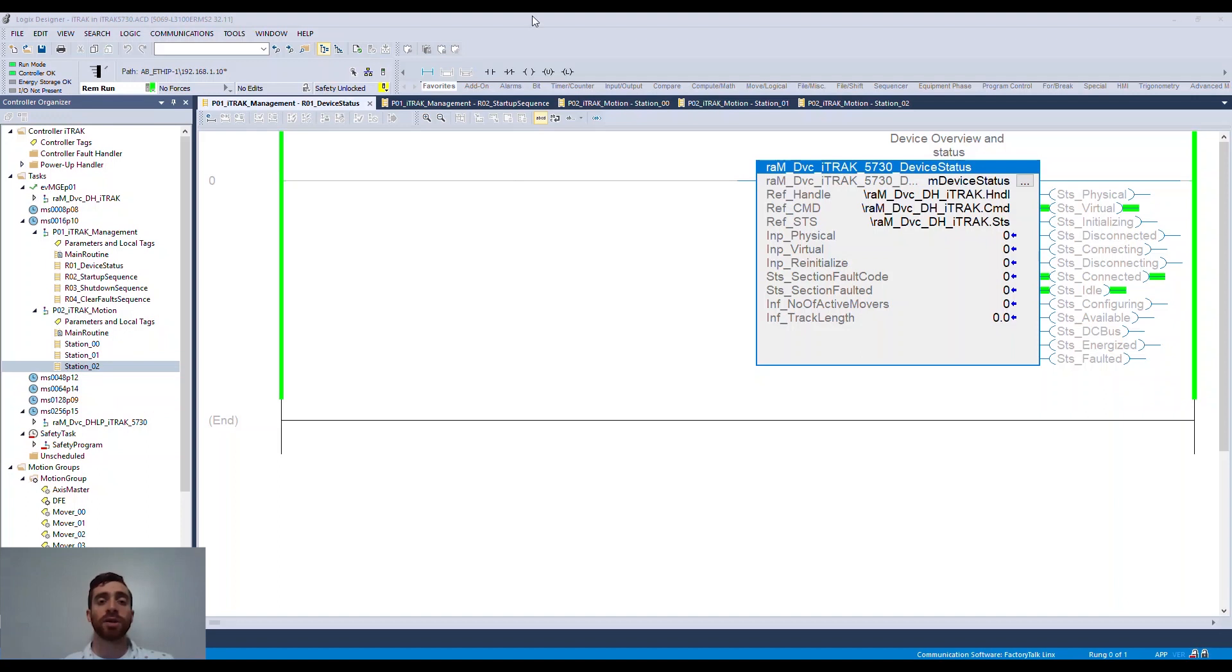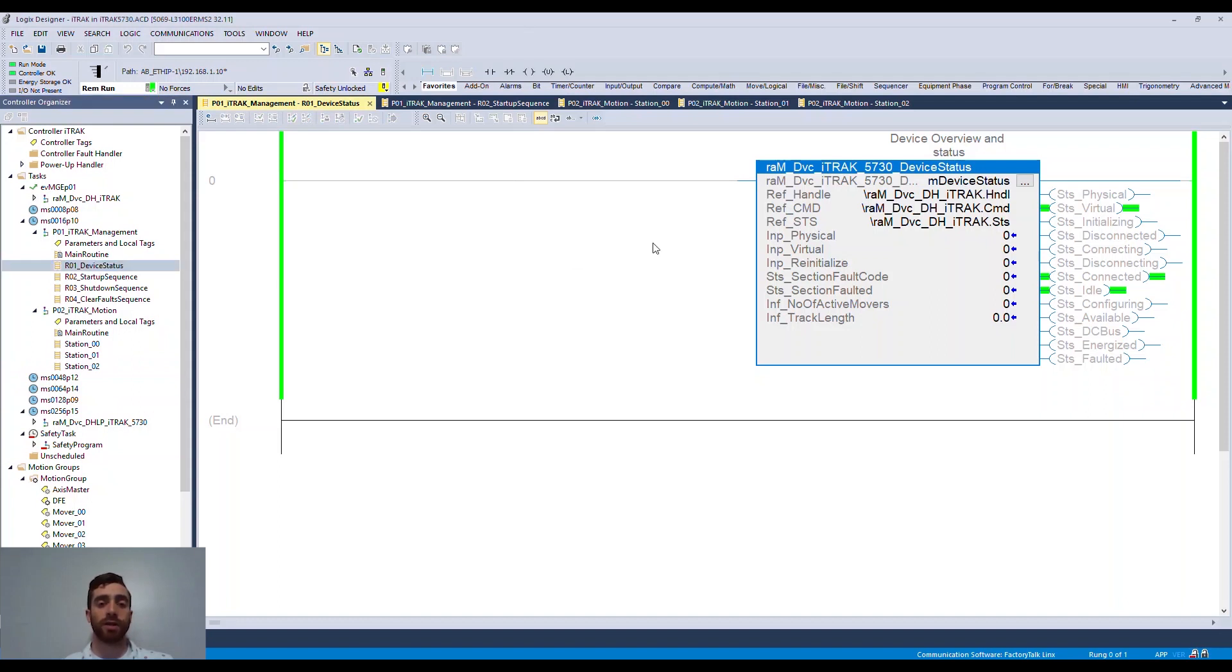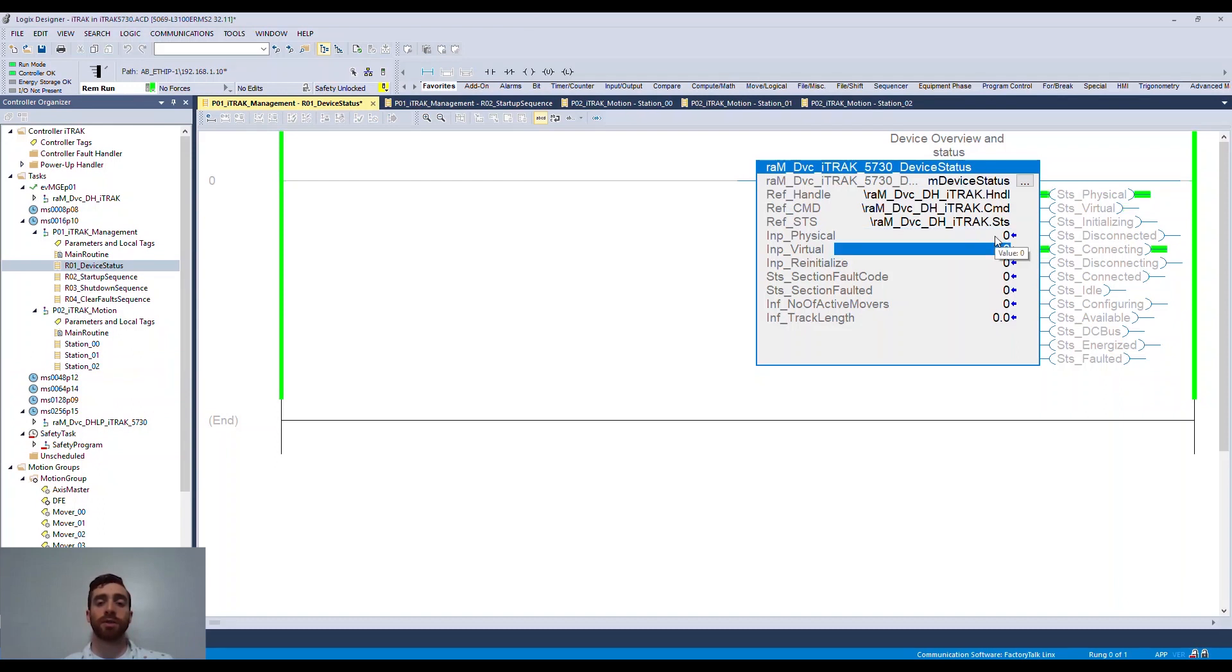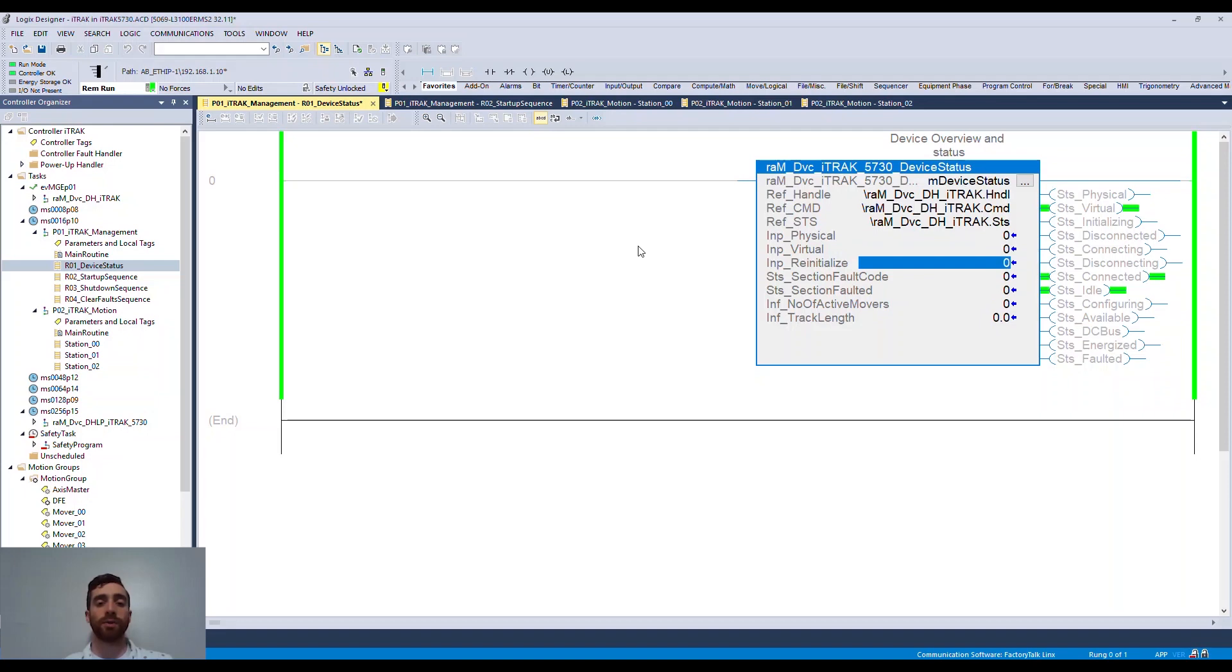I've already downloaded the program into my controller. You'll notice that there is an easy AOI that acts as a faceplate for the iTrack. It defaults in the virtual configuration. Notice that by triggering the virtual or physical bits, you can quickly switch over to a physical system or back to a virtual for testing and development.